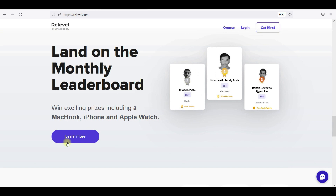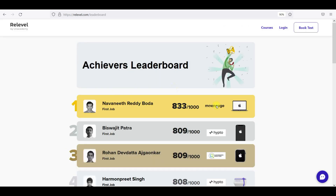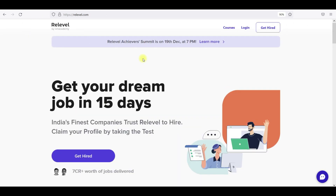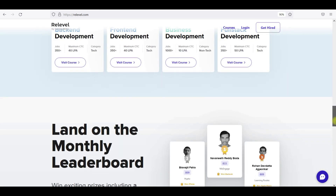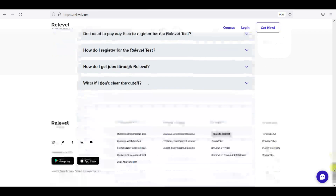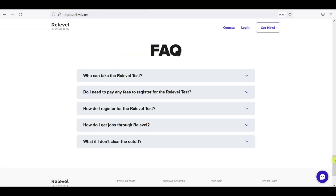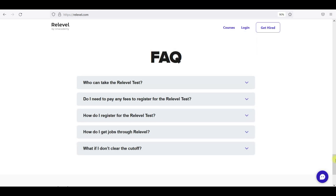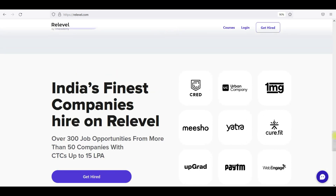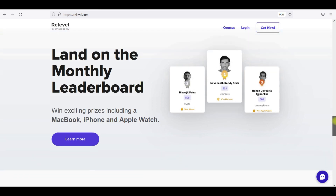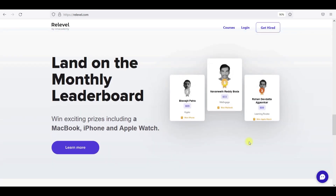You can enter your leaderboard and stay on top to get goodies like iPhones and iPads. The starting package is 10 lakhs per annum, or 6 lakhs per annum, and recently there have been offers of 40 lakhs per annum. The only eligibility is 18 years of age and you can write it for free. Login to Real Level and take your exam to get a job.